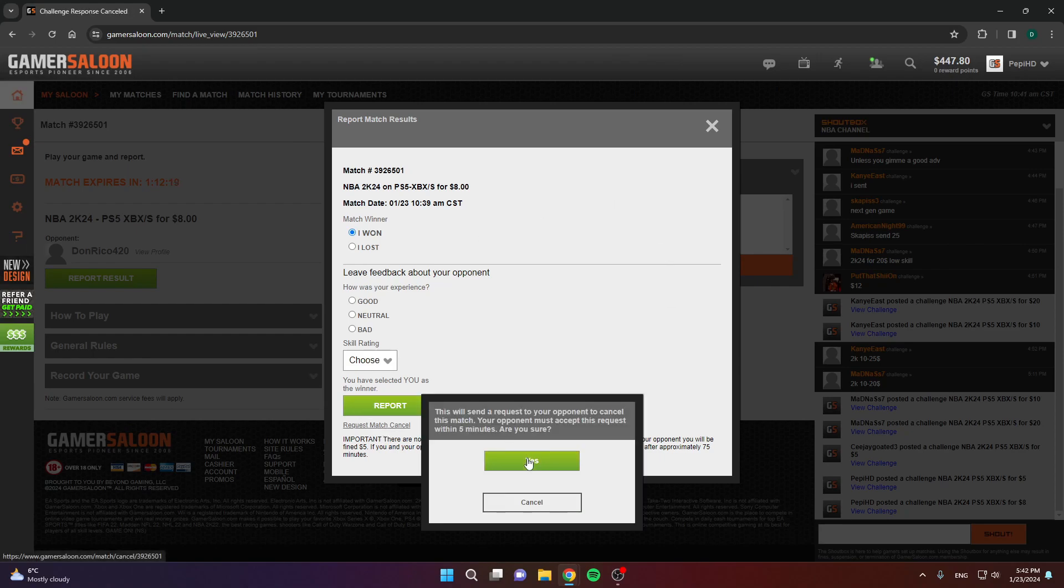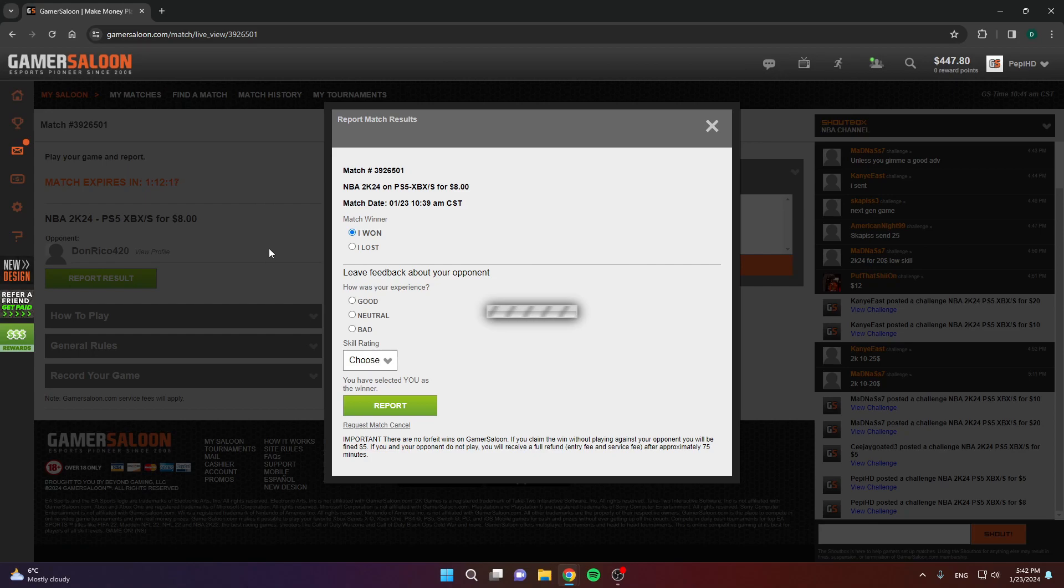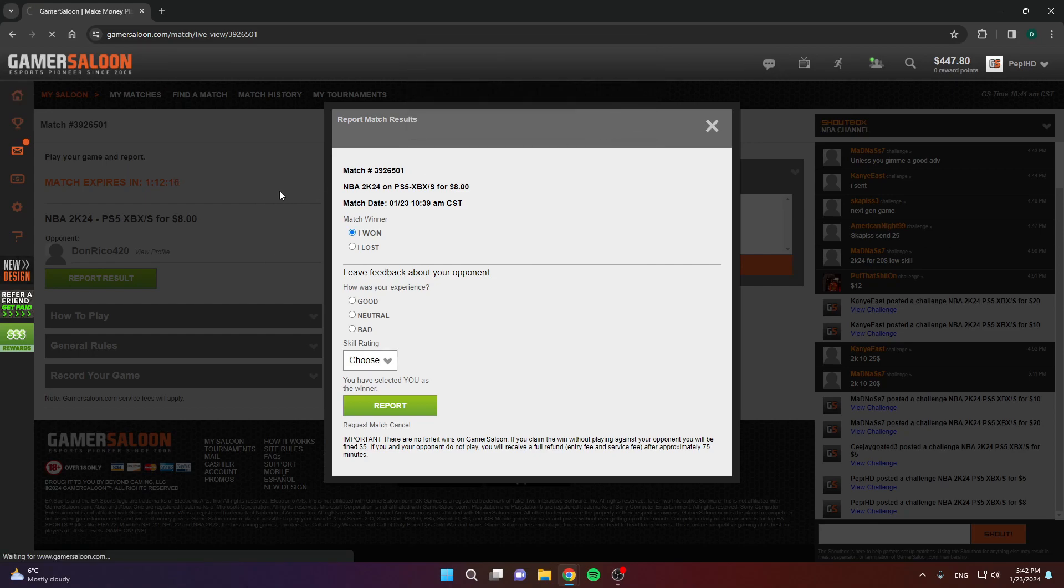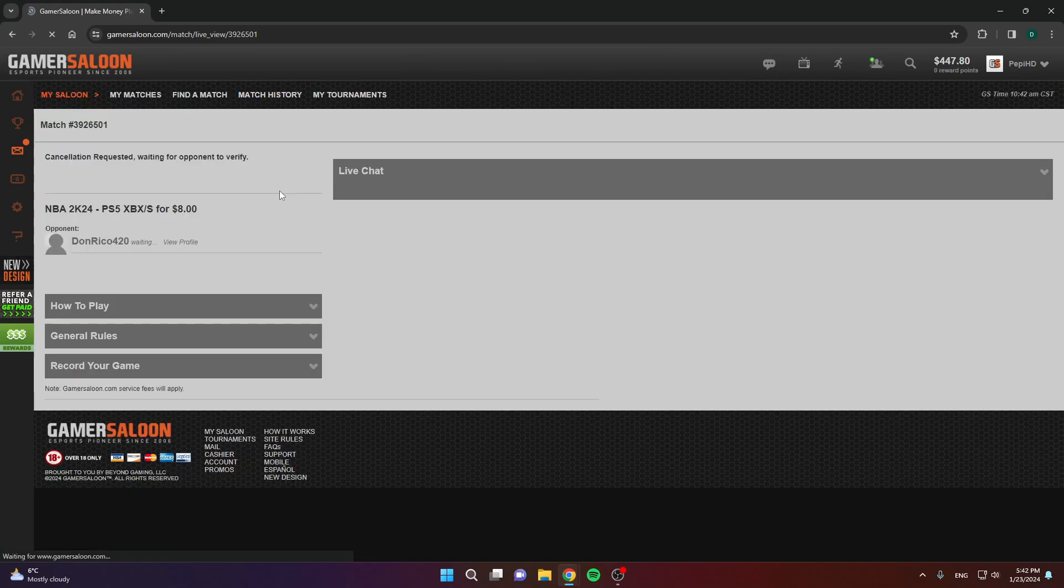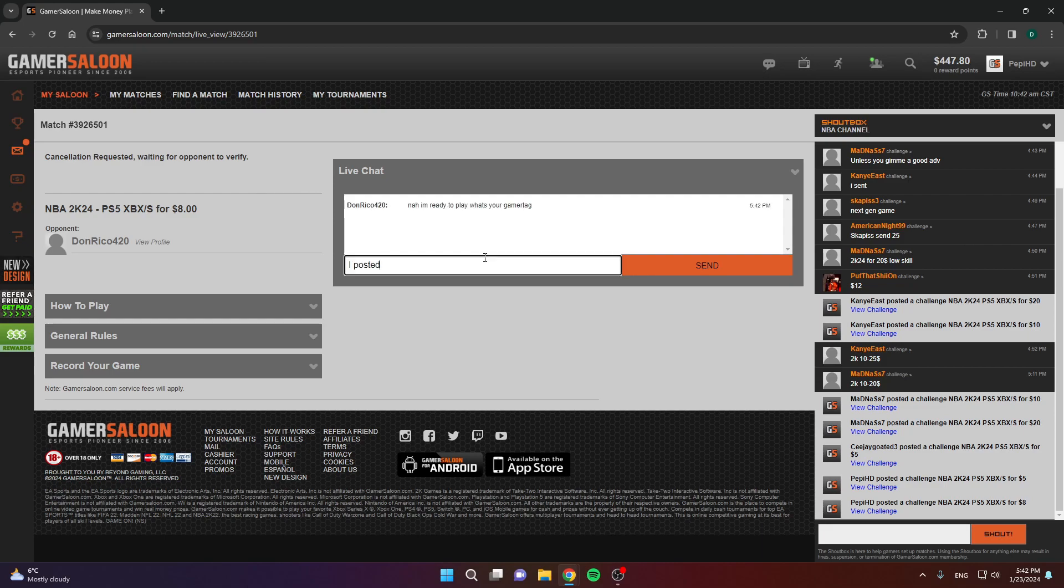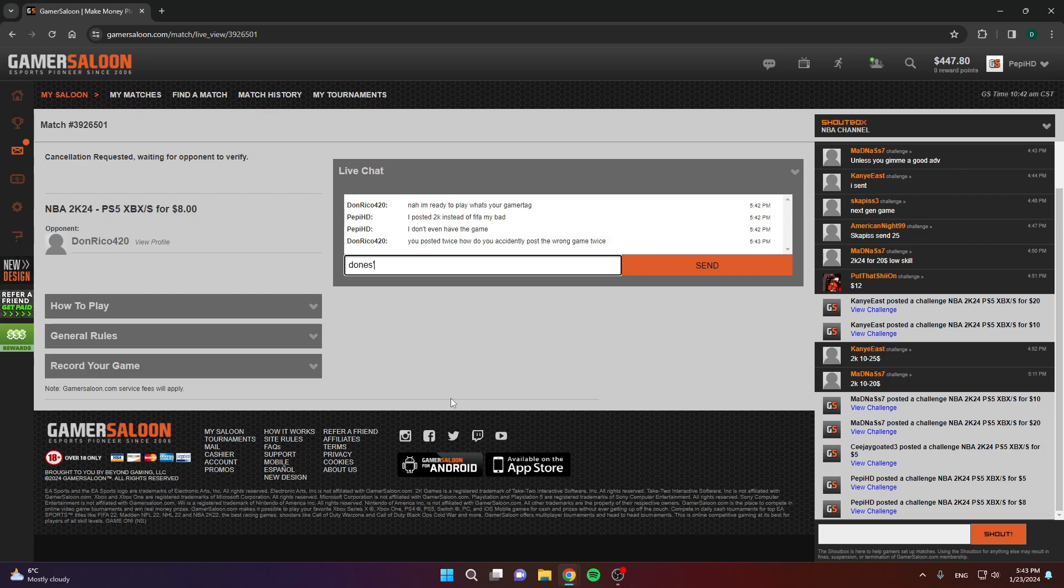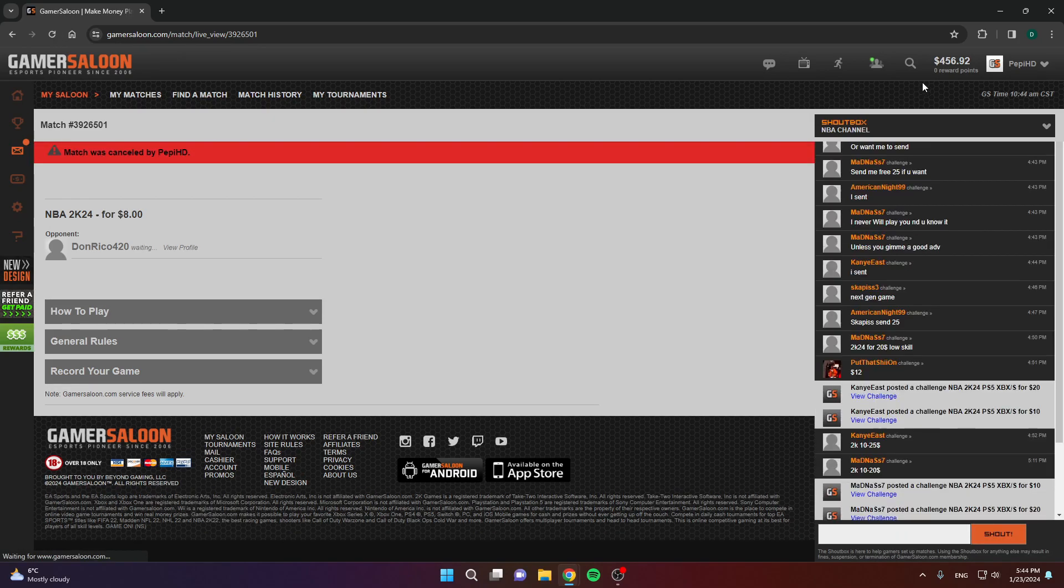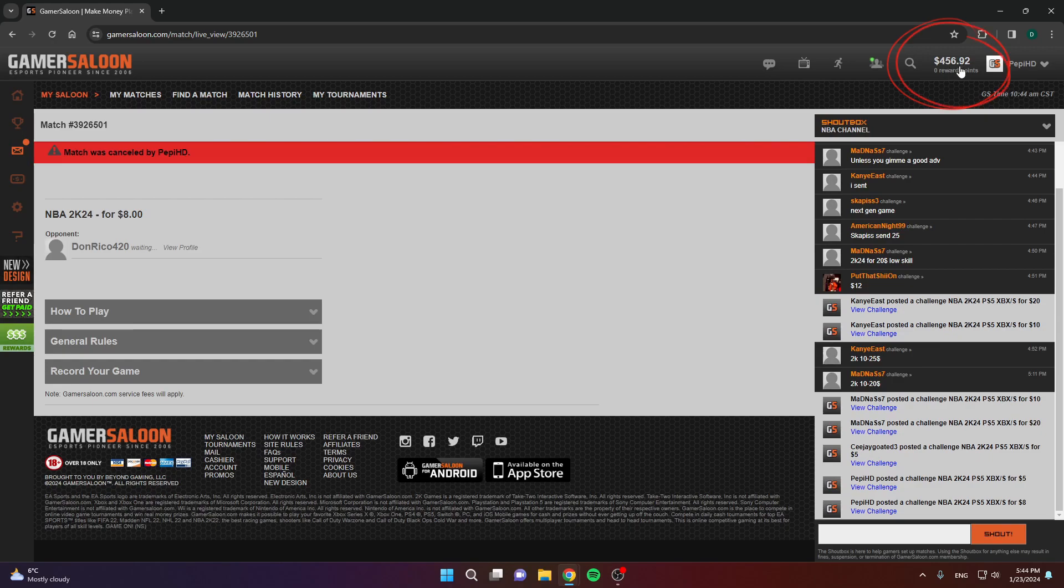Let's see if he's gonna confirm the cancellation. If he doesn't, then we'll have to wait for the time to run out and the challenge will be automatically cancelled. As you can see, you can use the chat to communicate. As you can see, he got mad, it seems, but he accepted the cancellation and, as you can see, match cancelled. Now, I'll get my money back. Let's refresh. As you can see, I got my money and match was cancelled.